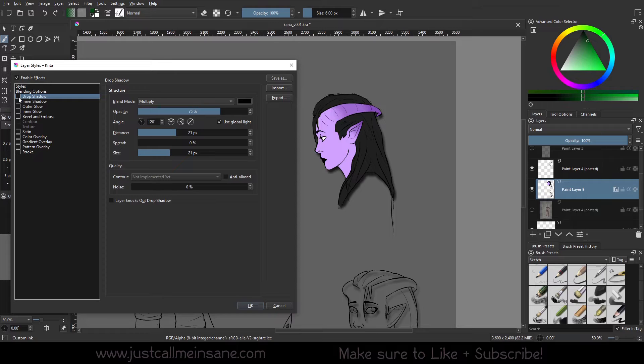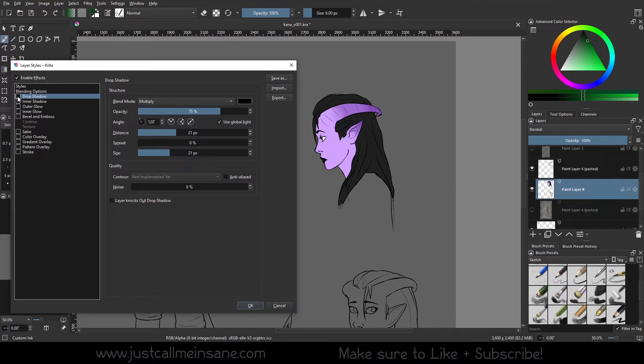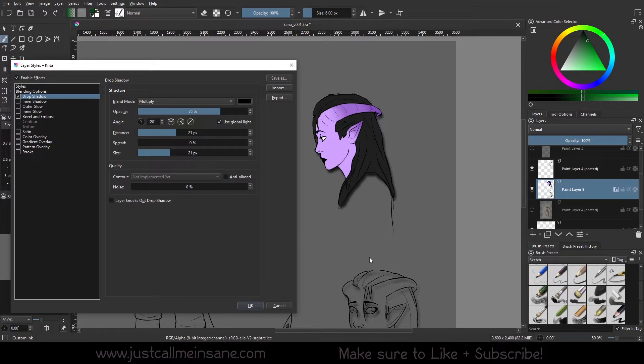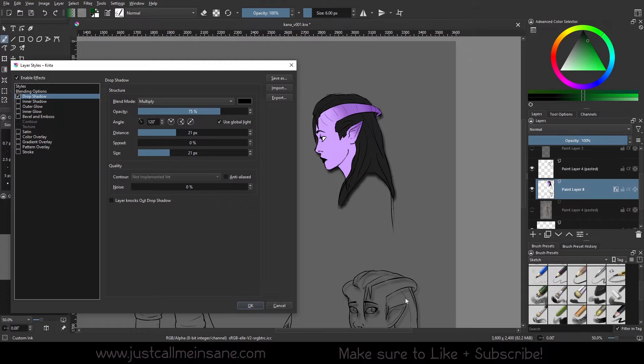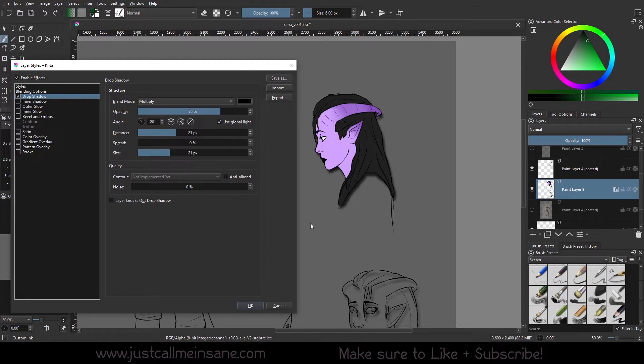I'm going to turn that off just so we can see the difference here in the figure. Looks pretty normal. You turn this back on and it makes, basically adds a shadow, right? It does it to the liner below because I put liner on the wrong layer. So just ignore that for now.